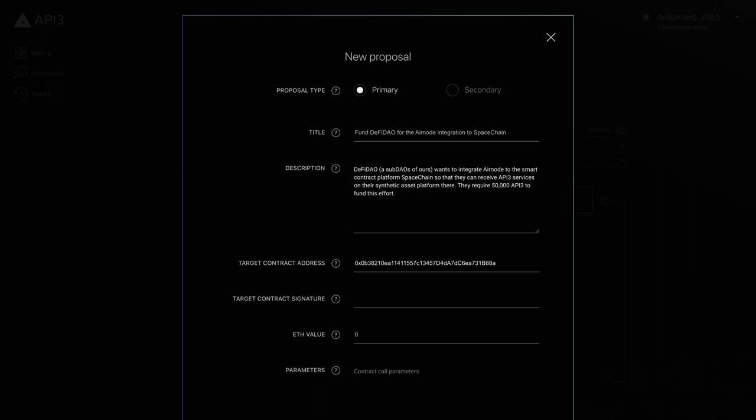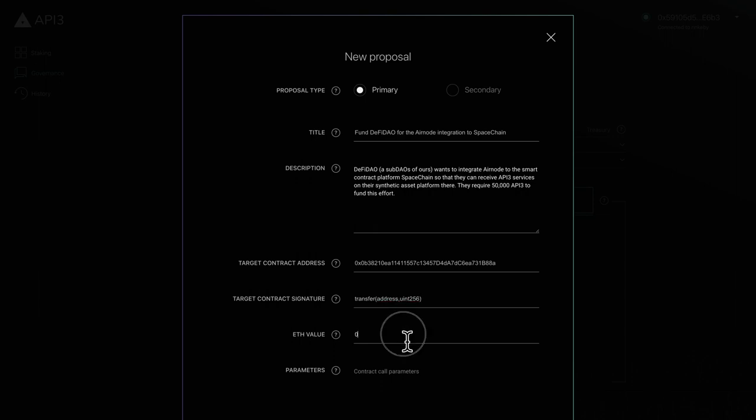Next is the target contract signature, which defines the signature of the function you want to call in the target contract. The value field specifies the amount of ETH you want to send along with the function call. You can use a value of 0 if the target function is not payable.